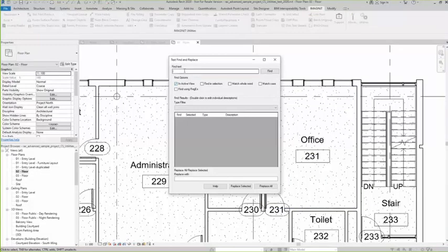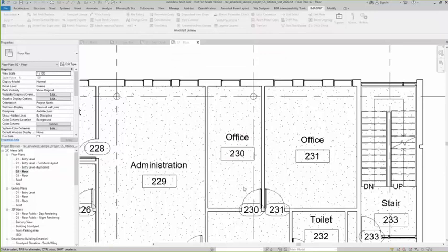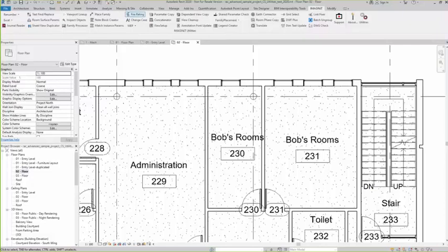Find and replace. Office. Bob's rooms. And there we go. It does the exact same thing if we have just regular text.